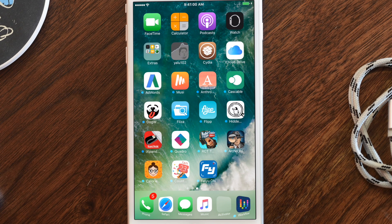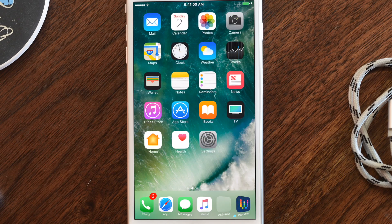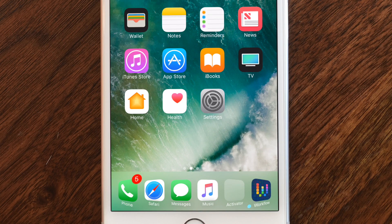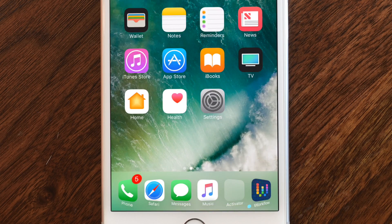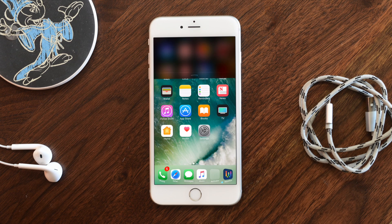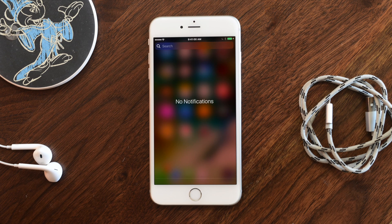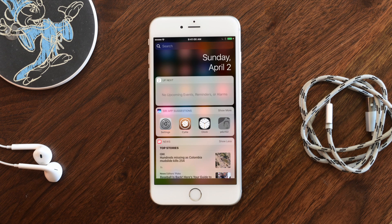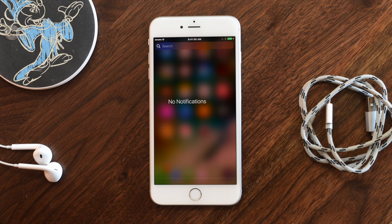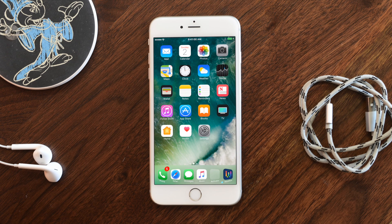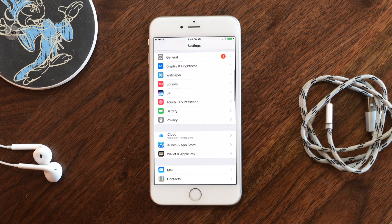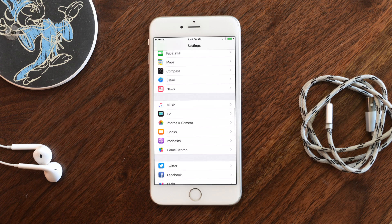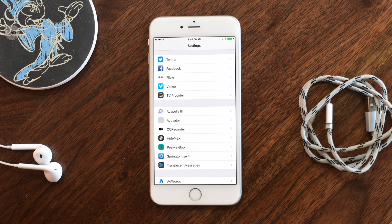You can see some of the cool things we've done here with Springtomize: removing things, adding extra icons to the dock, changing labels, adding background colors to notification center and control center. So we're going to see all of that and more. Without further ado, let's jump into the Settings app and look at what we can do with Springtomize 4.